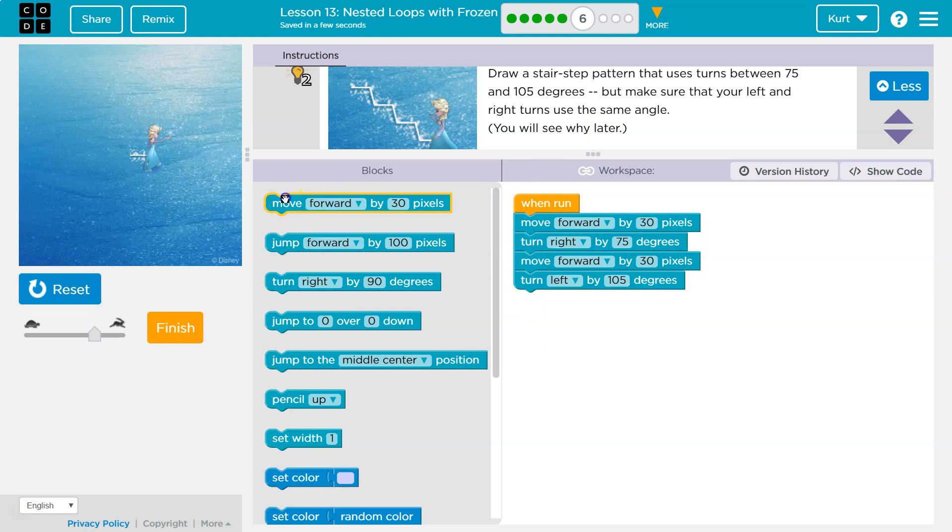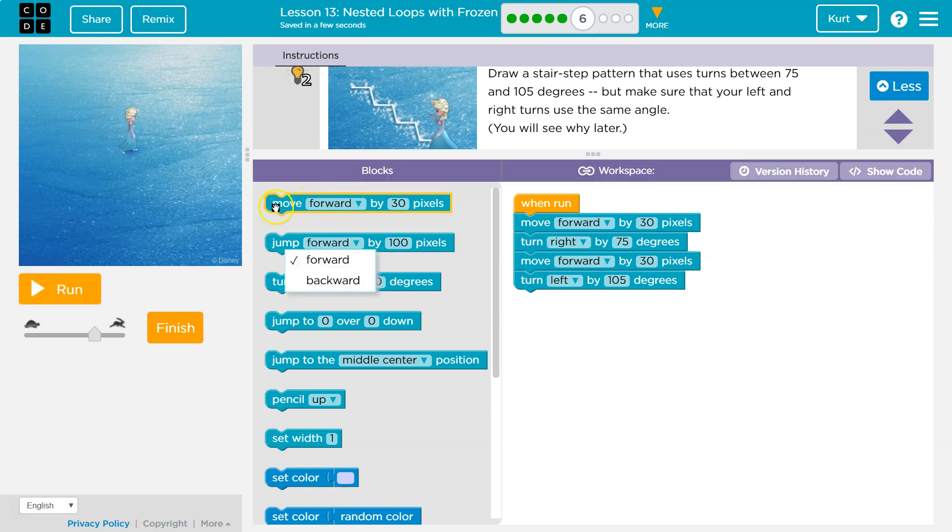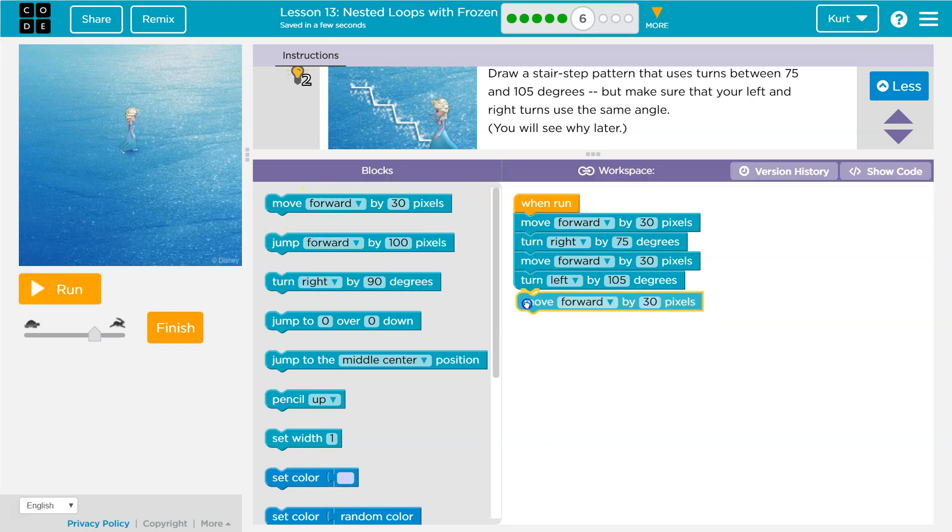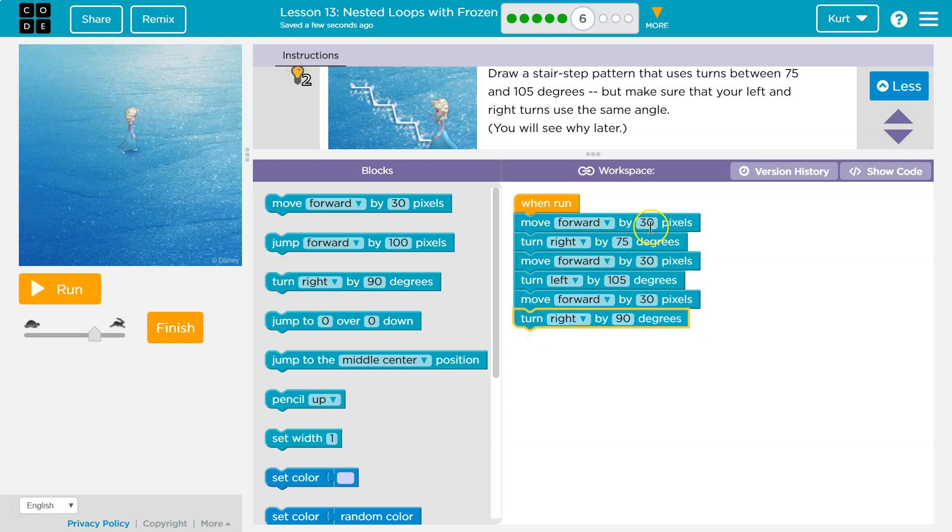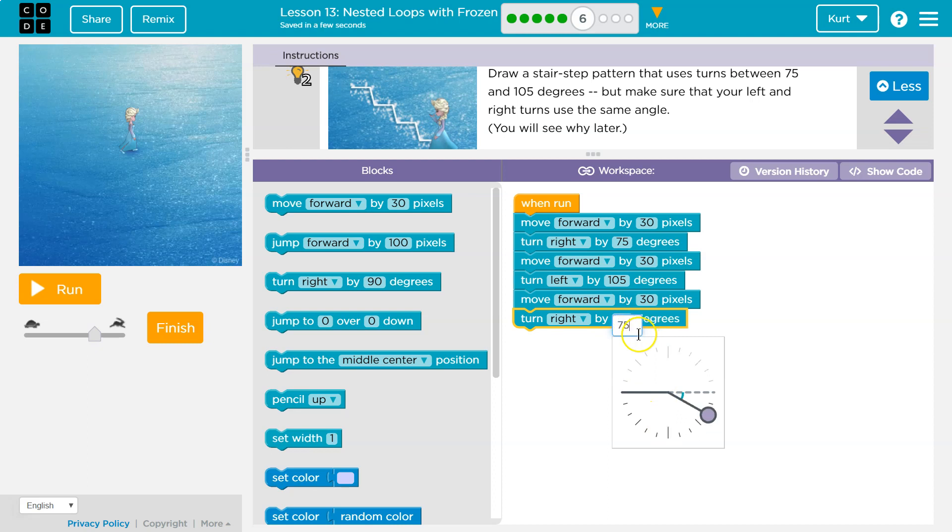So let's draw another stair. I'm gonna move forward by... let me reset. I gotta move forward by 30. And then I'm gonna turn right and make sure that your right is the same. So if you put 75 here, like I did, you would need to put 75 down here again.